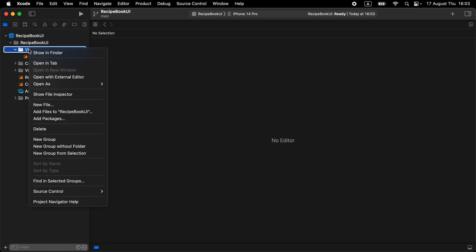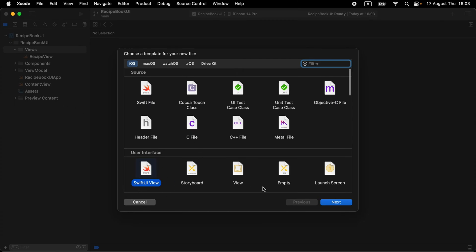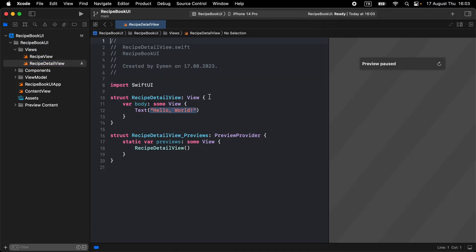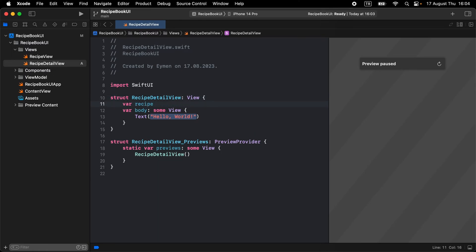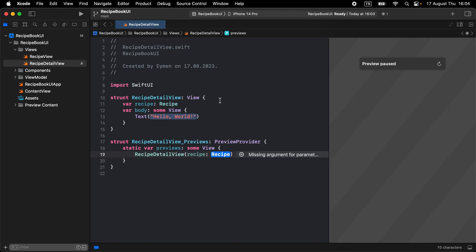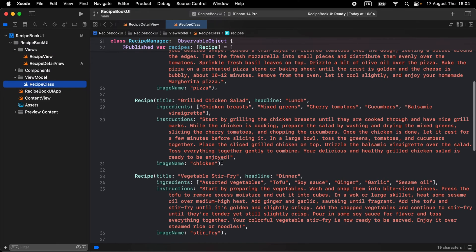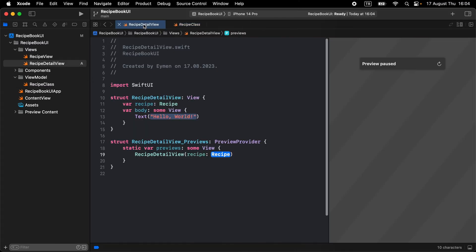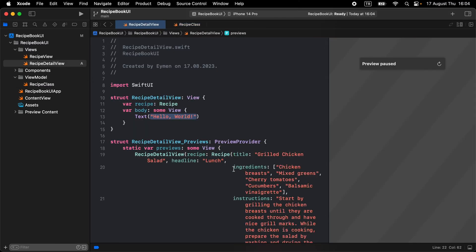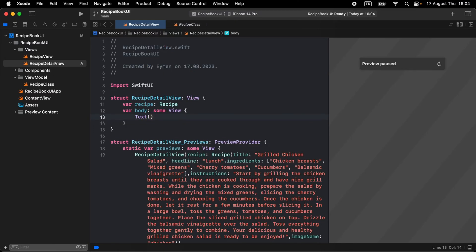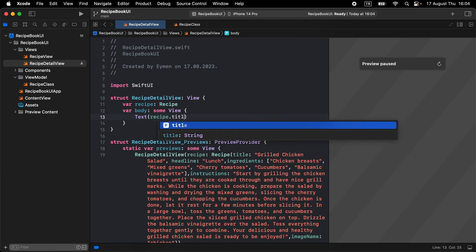In the views folder, add a new SwiftUI file — name this file RecipeDetailPage or DetailView. First, we should declare our model variable: recipe equal to our RecipeModel struct. For the preview, go to your model and select one of the recipes to display. Copy and paste it into the preview recipe model, then fix your code lines. For testing, display a text called recipe.title to see the canvas preview.